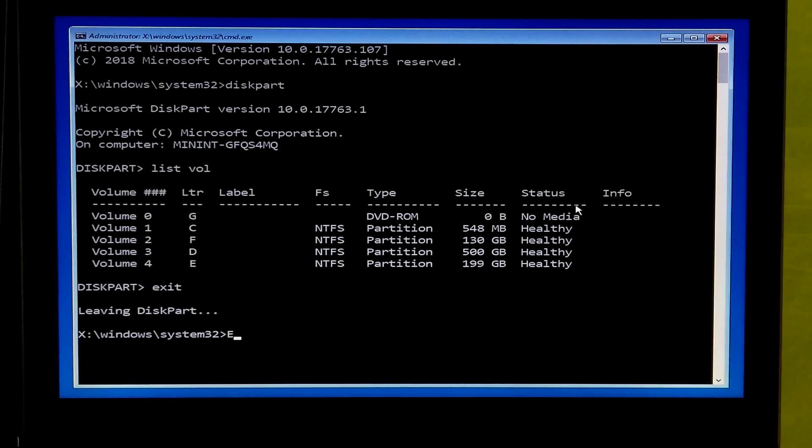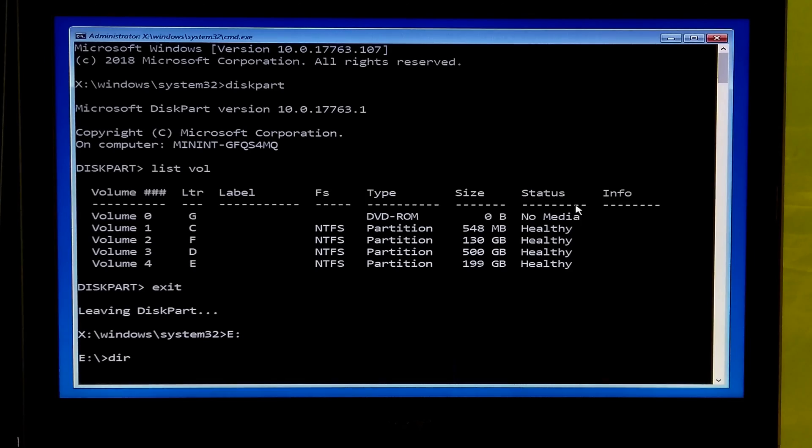Now type your system drive letter, give a colon and hit enter. Now type dir and hit enter.